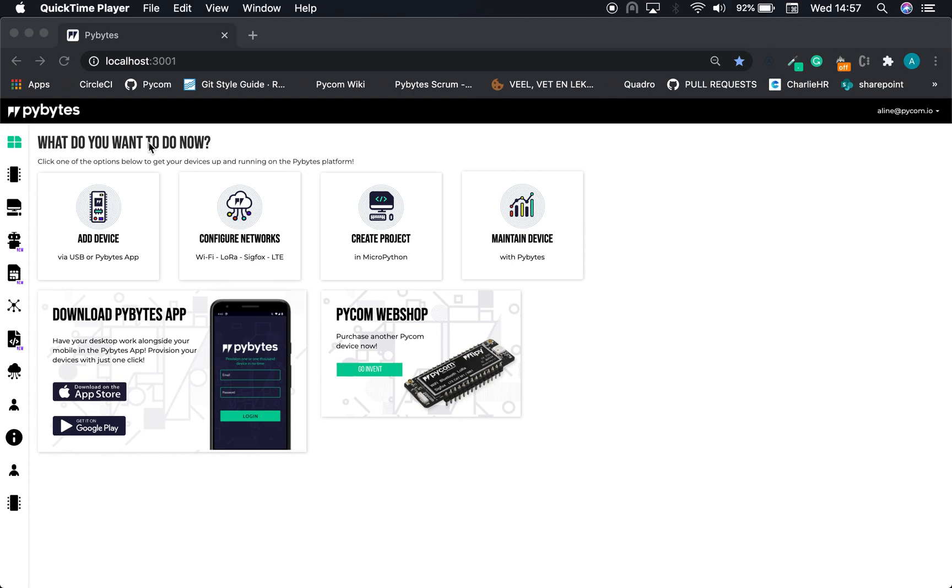Hello, my name is Aline. I'm a full stack developer at PyCon, and today I'm going to show you how to take the first steps with the machine learning app in PyBytes. You can find the app link in the sidebar menu.